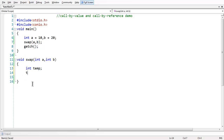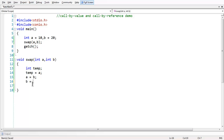First, the value of temp will be a, then the value of a will be b, and then the value of b will be temp. In this way the swapping works here.